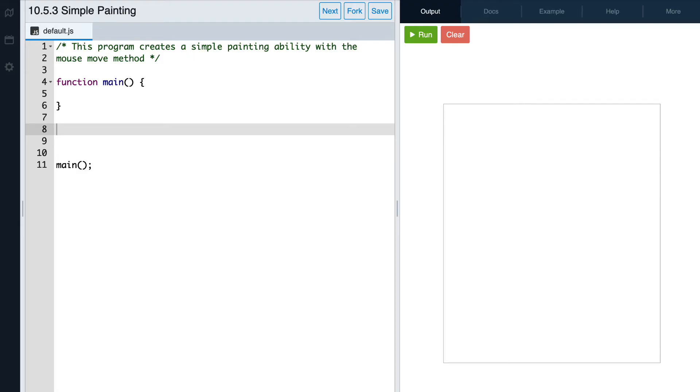In the process, we'll be going over the mouse events that can be used. So to start off, we're going to be creating a function that creates an object and adds it to the canvas every time a mouse event happens, and we'll name that function paint.